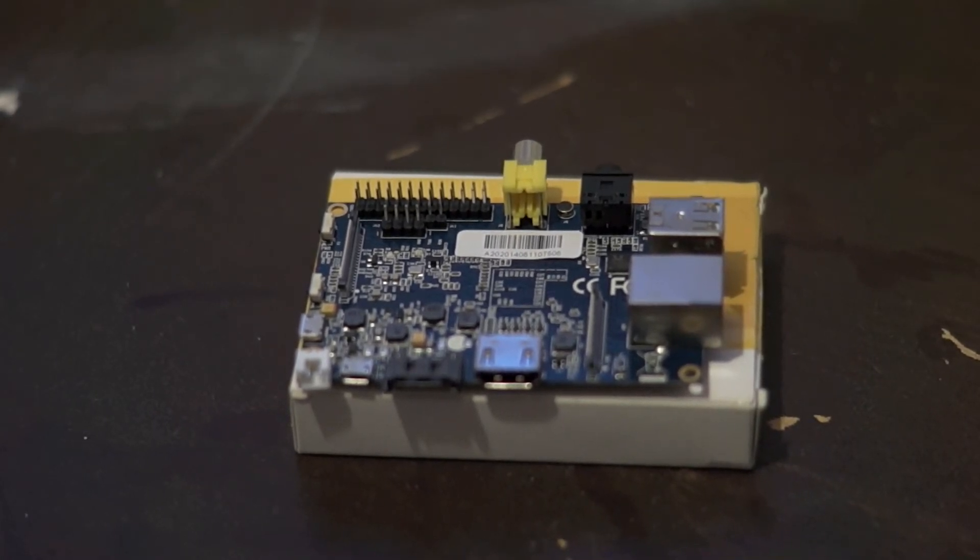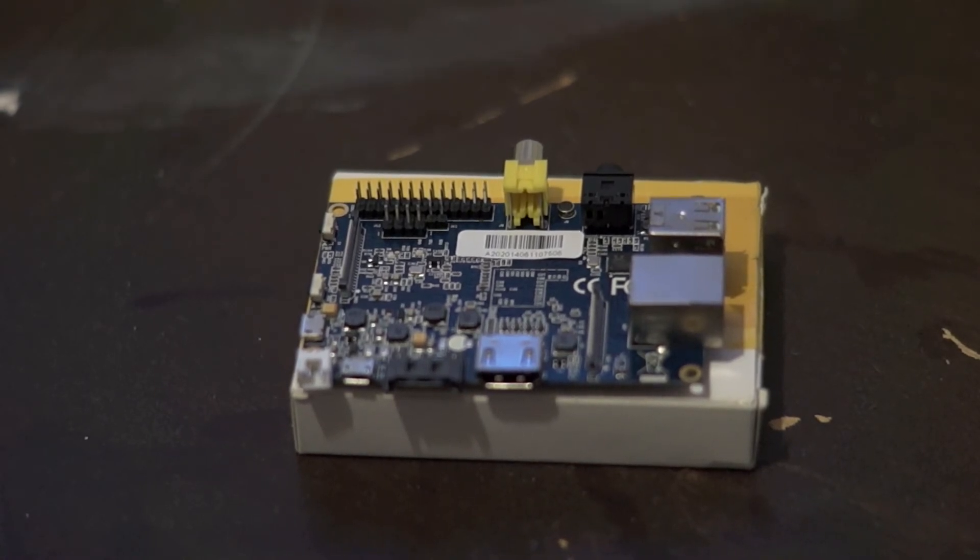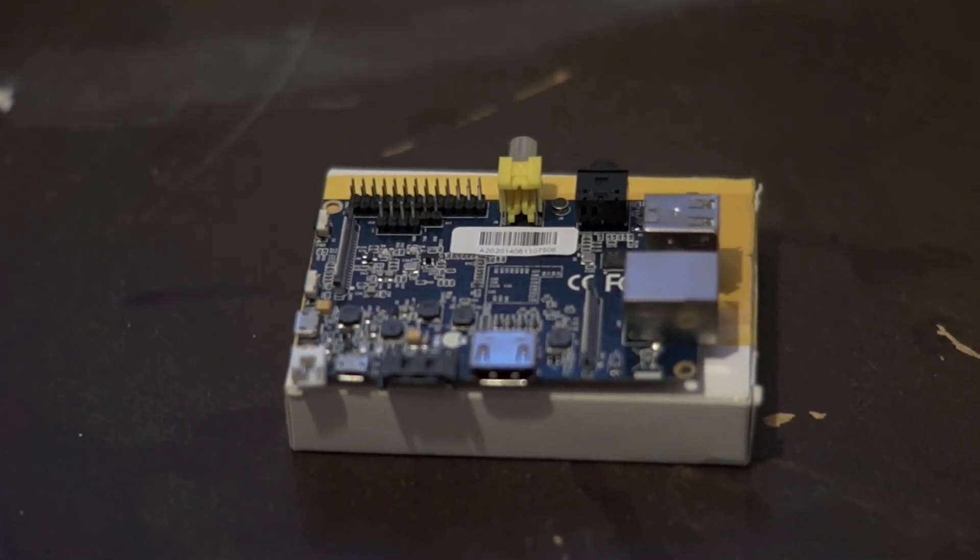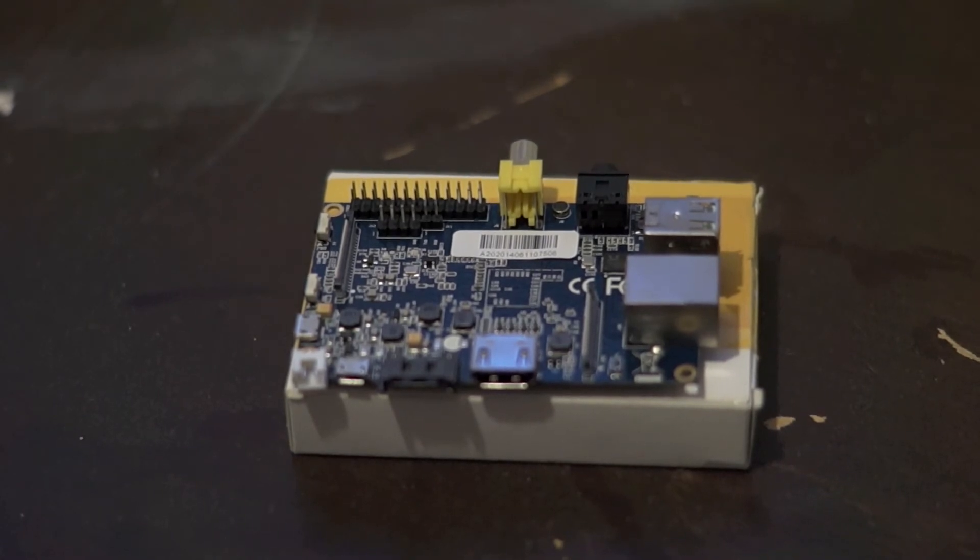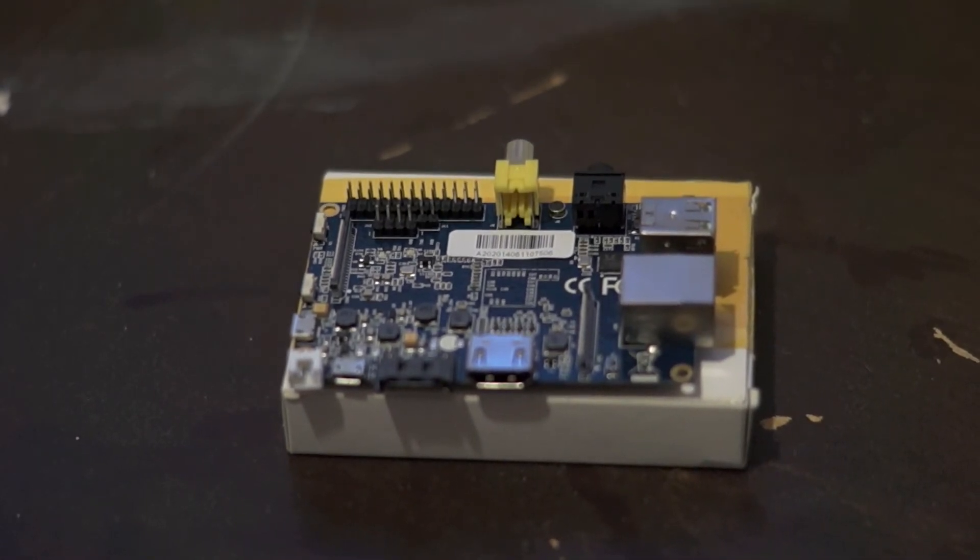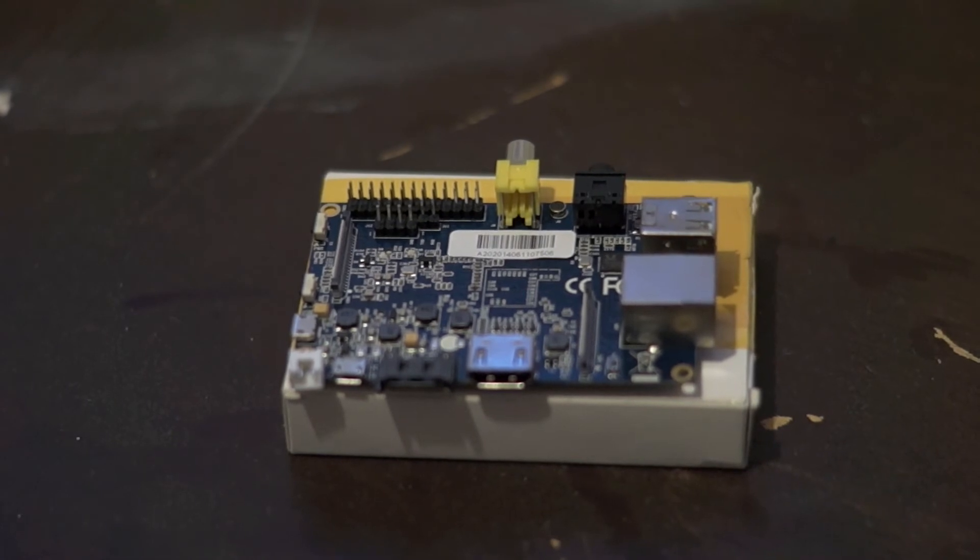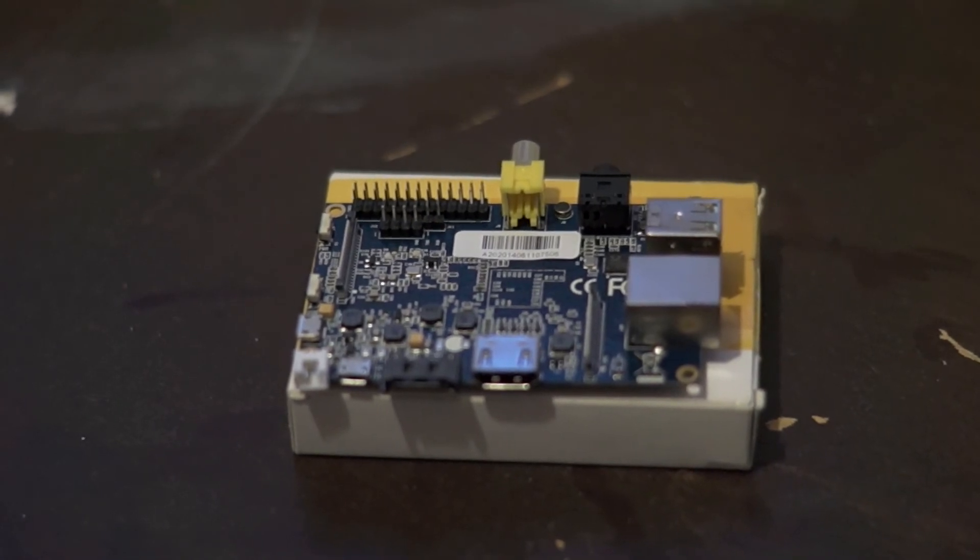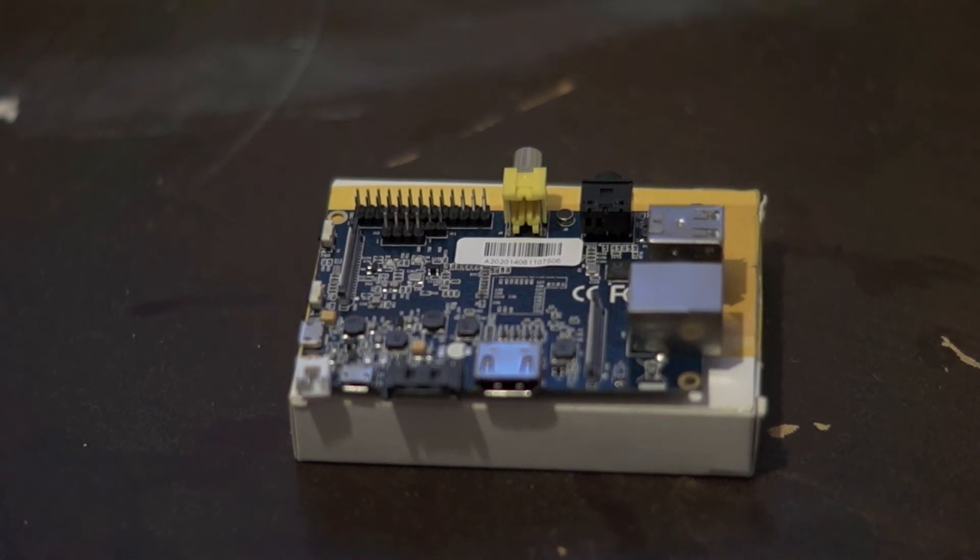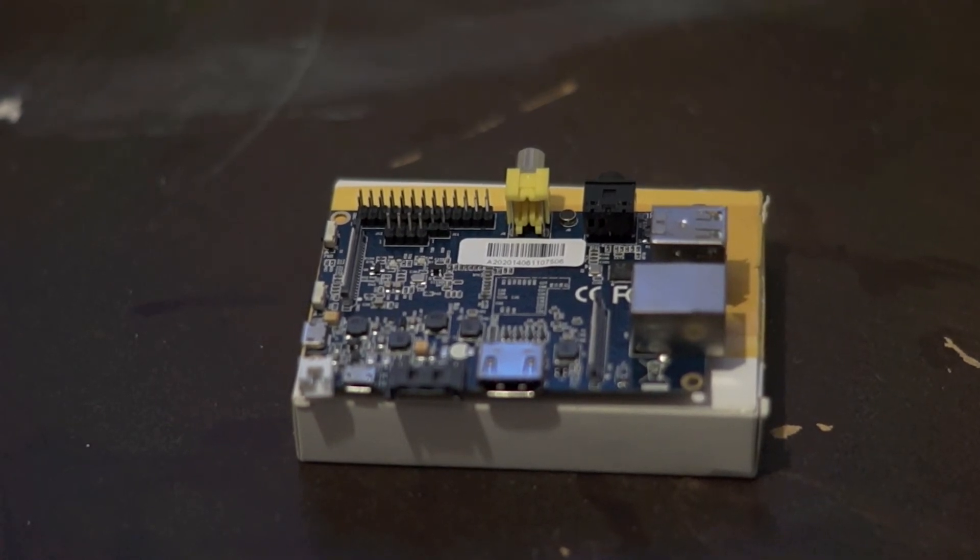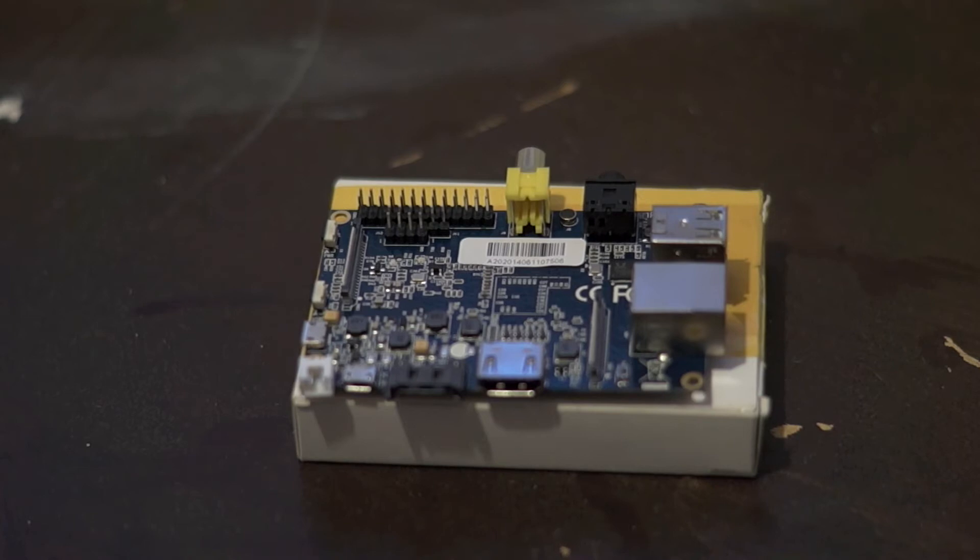Very few boards have one gigabit ethernet, which is great just in general, but also good if you're creating a web server or a cluster. Some other boards do, but very few. Most don't have one gigabit, but that's great.